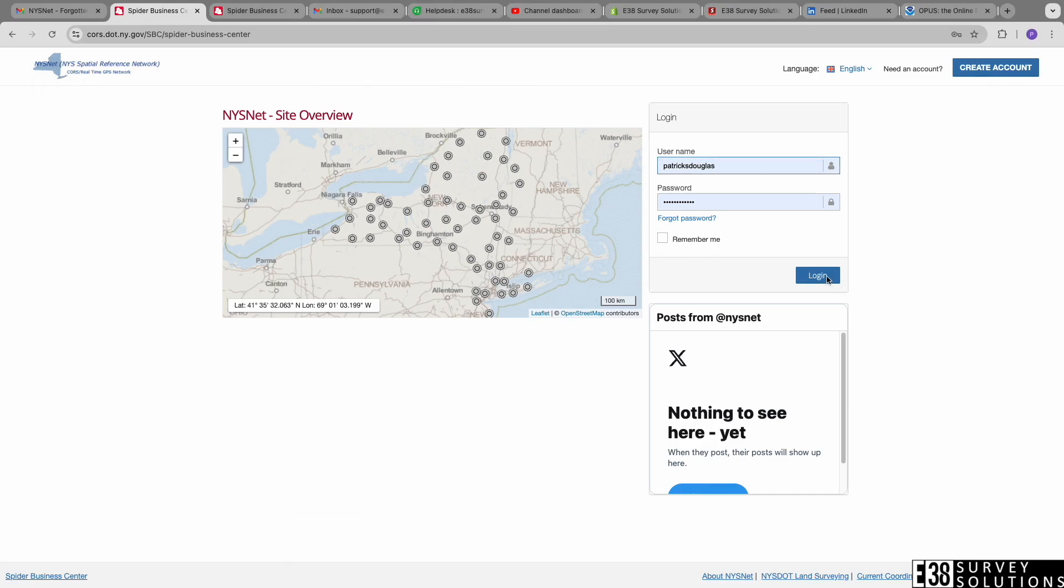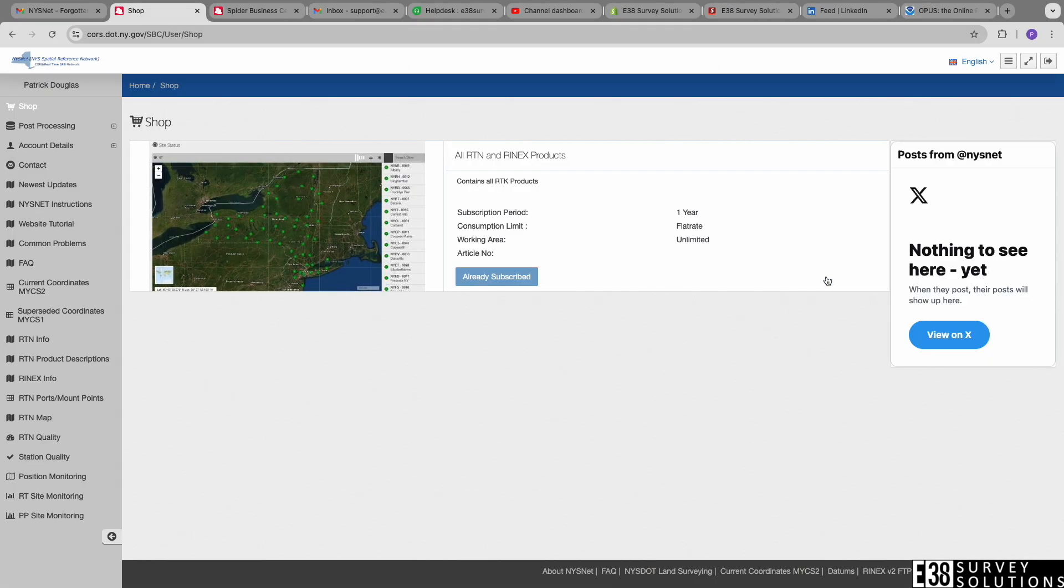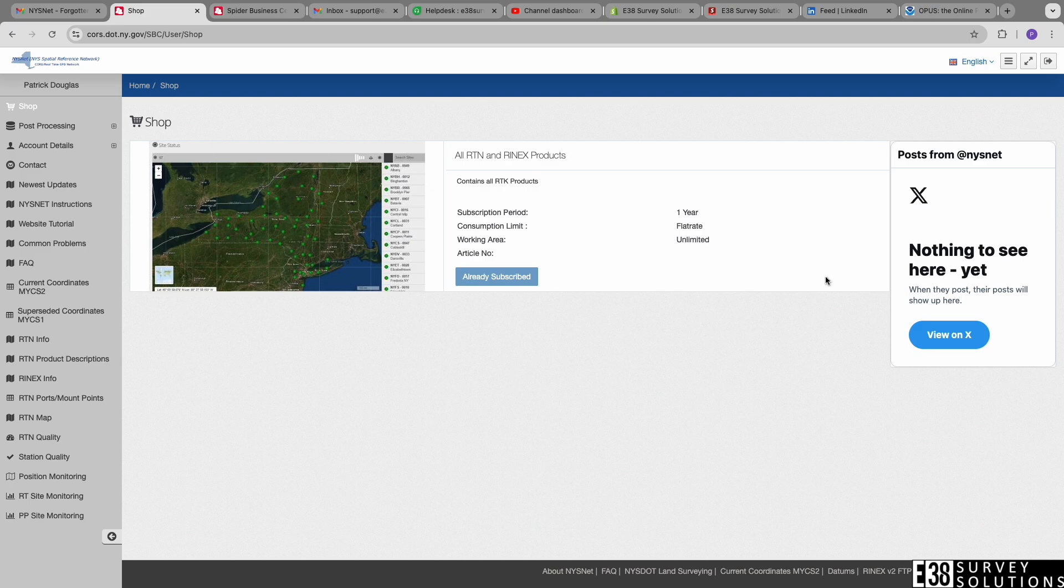Once you receive a confirmation email from your SpiderNet account, you'll need to log in to your state's website. Once logged in, you will need to shop for the real-time network corrections and subscribe.